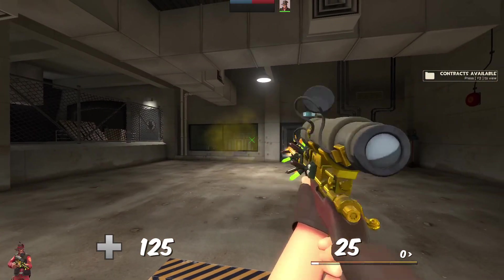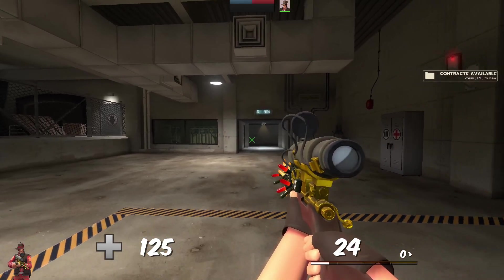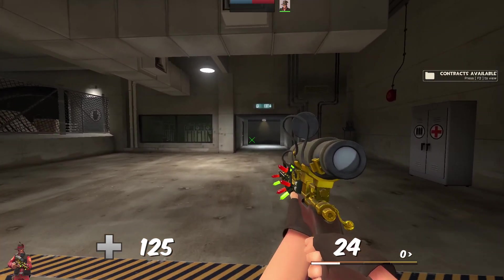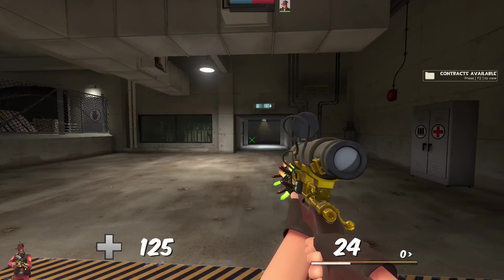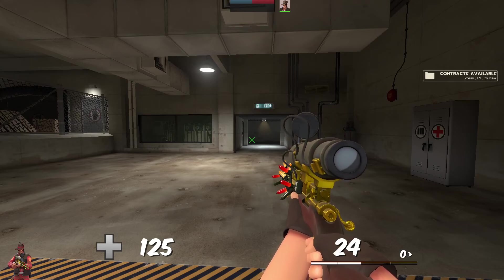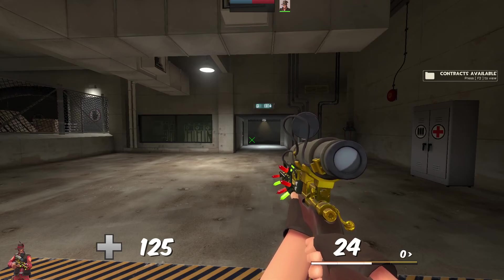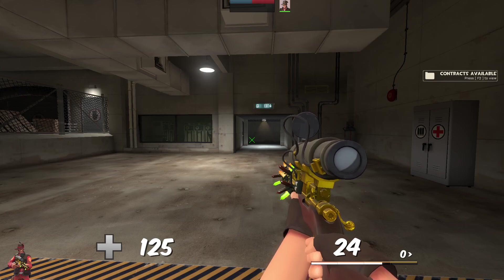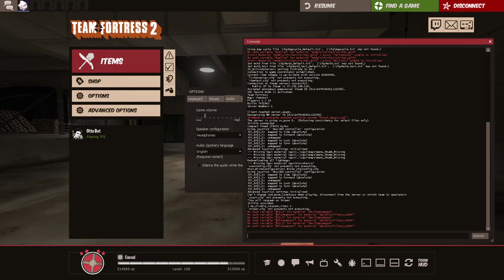There's even custom inspect animations and everything, and these are available for all the classes. So I hope you enjoyed watching, thank you for watching, and let me know if this helps you in any way. If you have any problems, just leave it in the comments, and yeah, see ya.